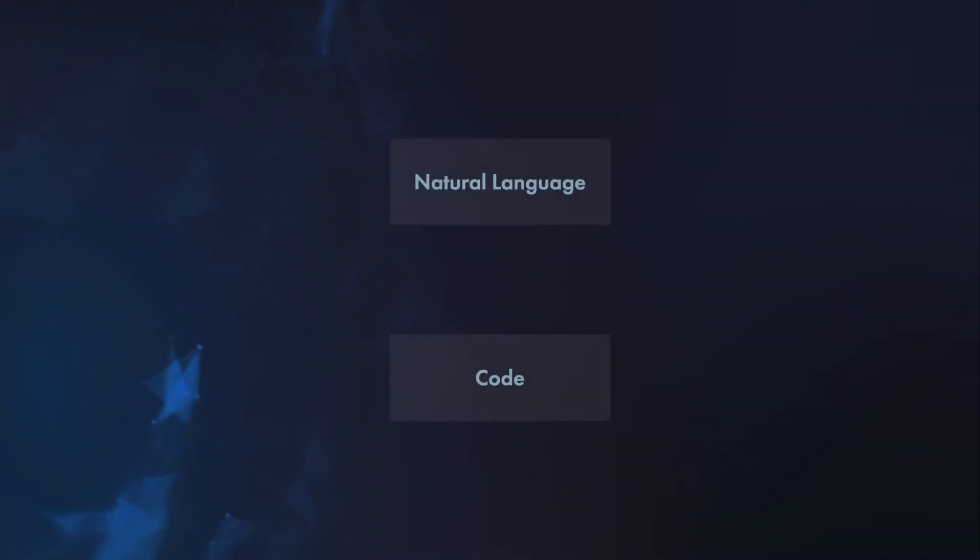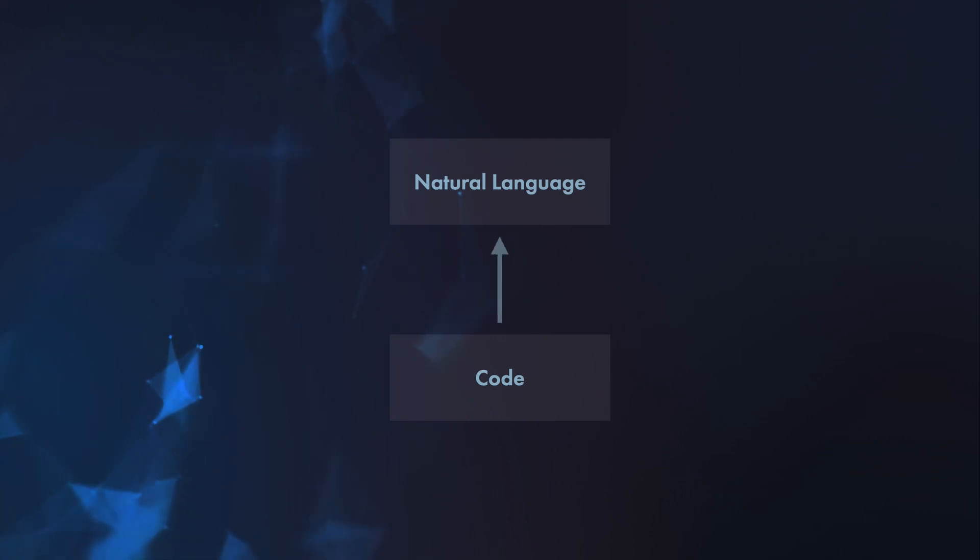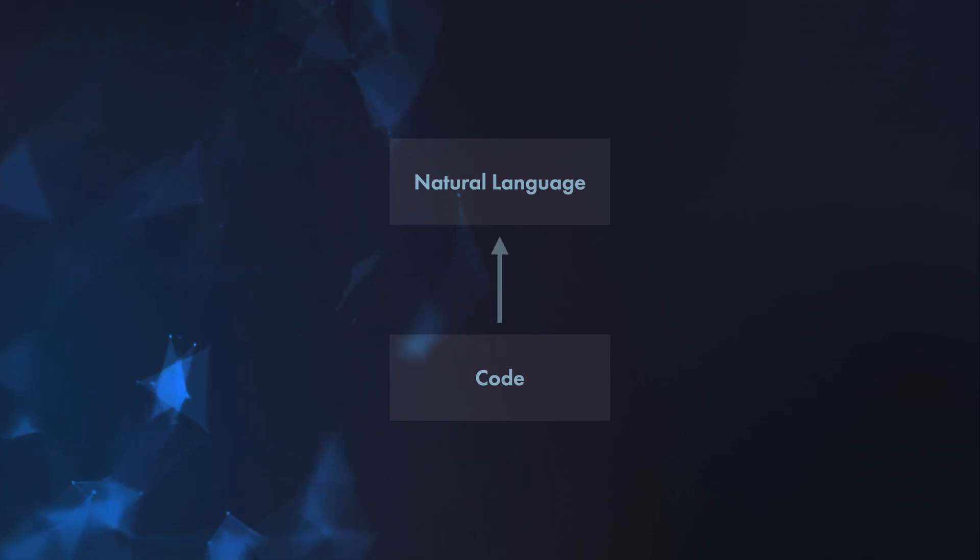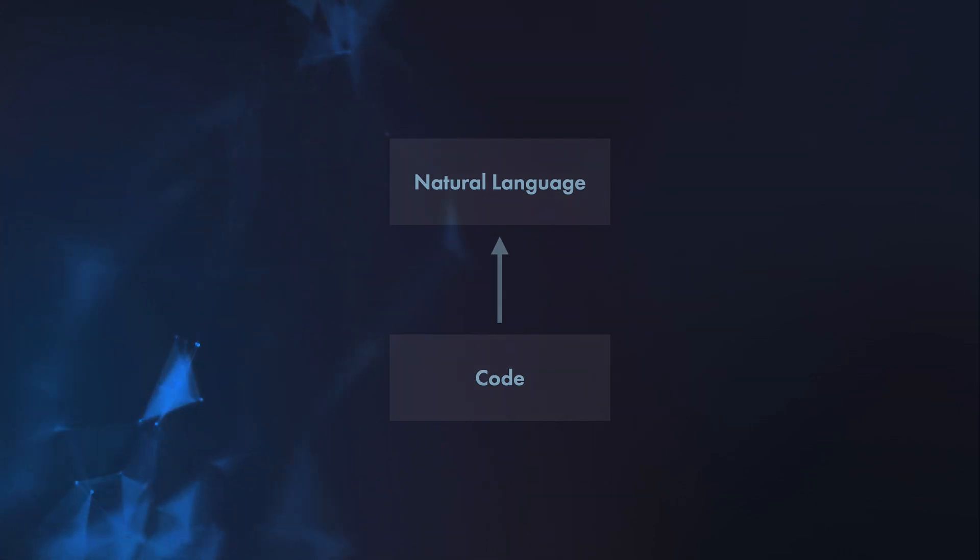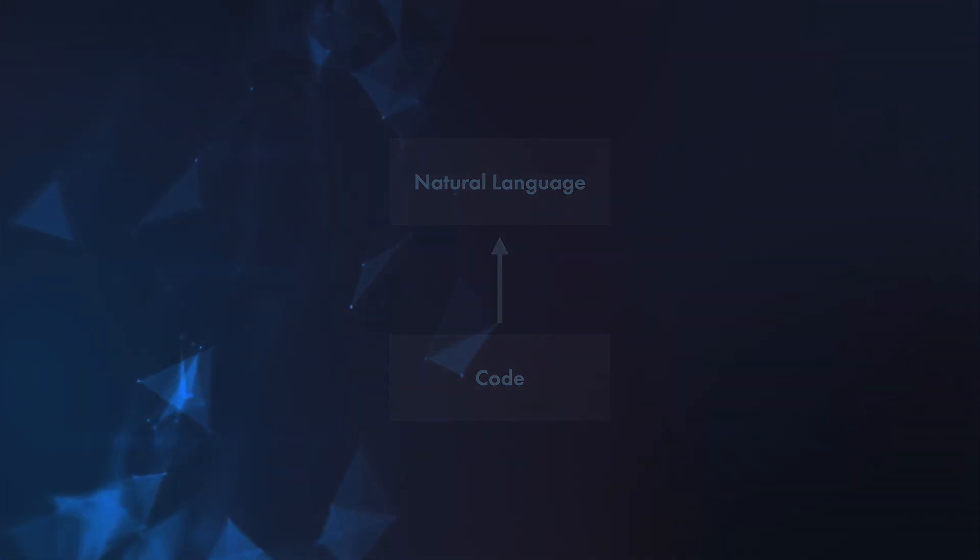A funny experiment they described in the paper is using the model the other way around, so producing a text describing code. And of course, it contains comments like, I just found this function online, and this test is not correctly written, and it's not my solution.